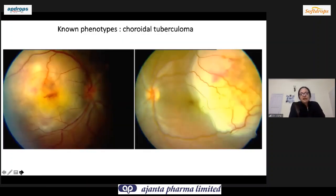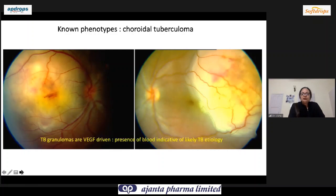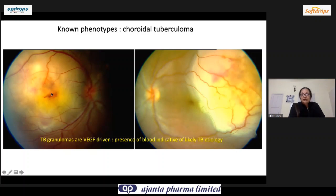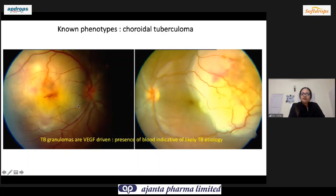Sometimes you have a very large tuberculoma — for example, bilateral tuberculoma. One clinical clue: if you see hemorrhage, blood vessels dipping, and vascularity on a granuloma, think of TB as a possible etiology, because TB granulomas are VEGF-driven and they show signs of neovascularization.